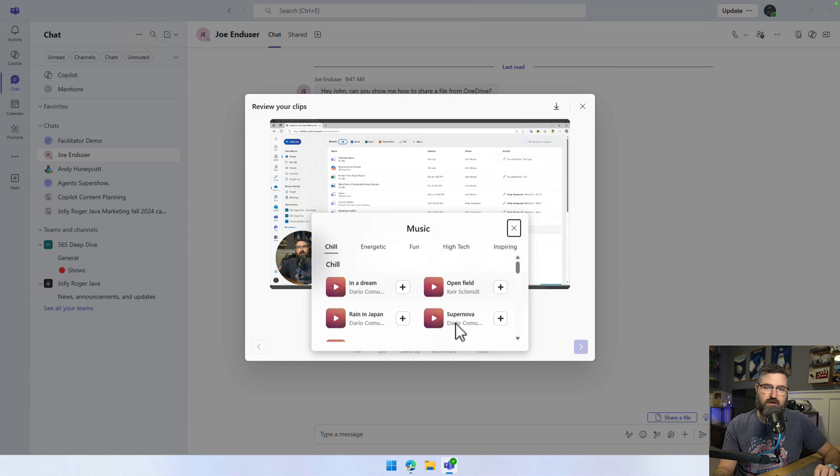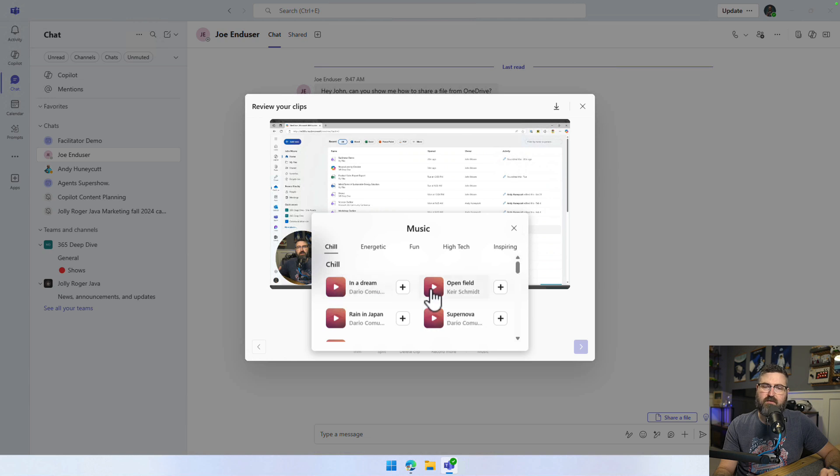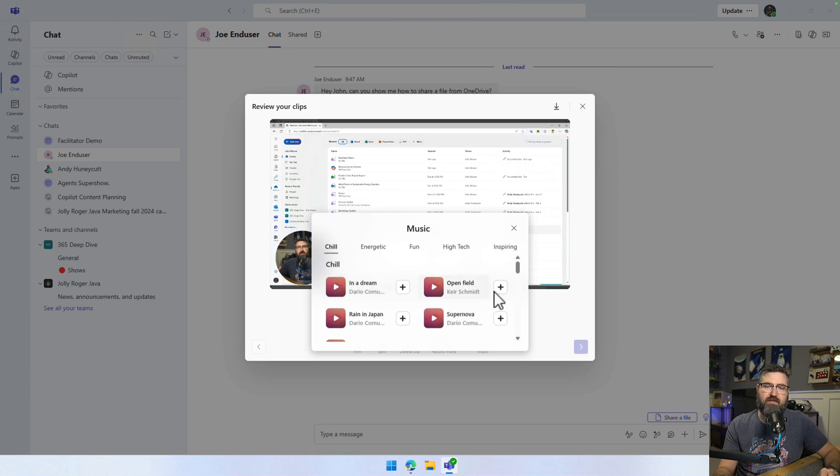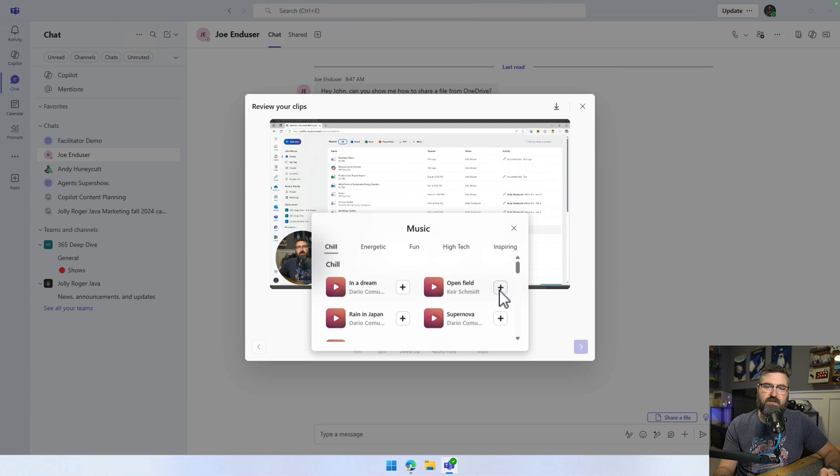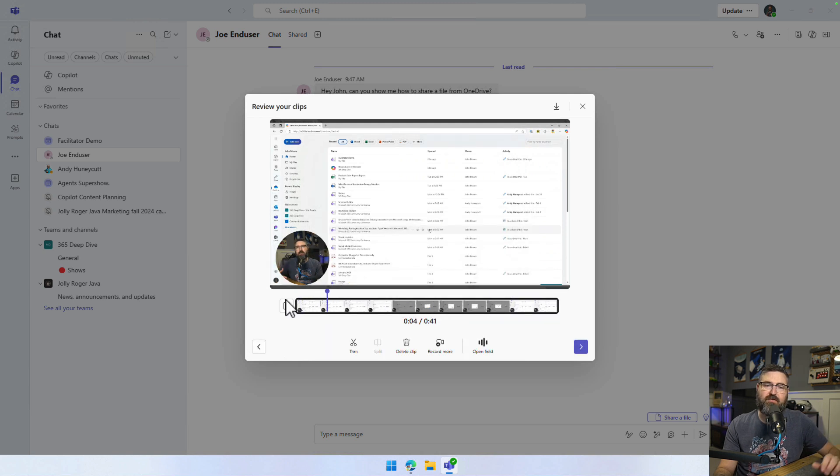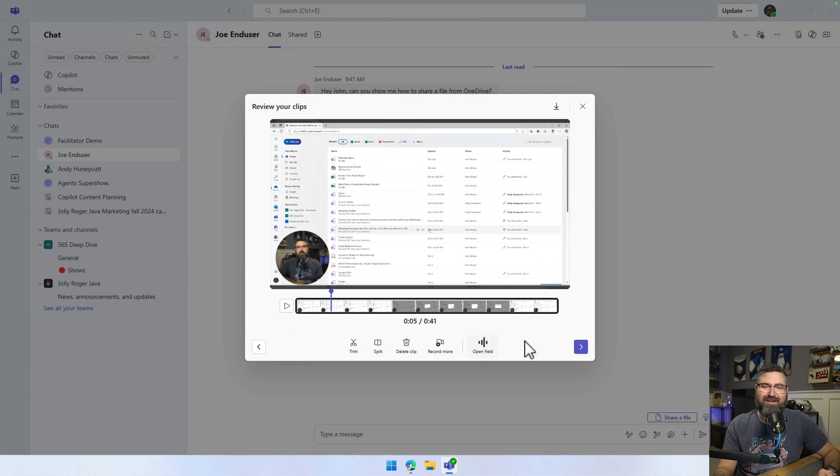So why don't we try doing that? And we can play some background music here. Okay, there's another one. Okay, let's pick that one. We're just going to click the plus sign. Hey, Joe, this is a quick video showing you how to. Now I've got even a background track under my video, which is pretty cool.